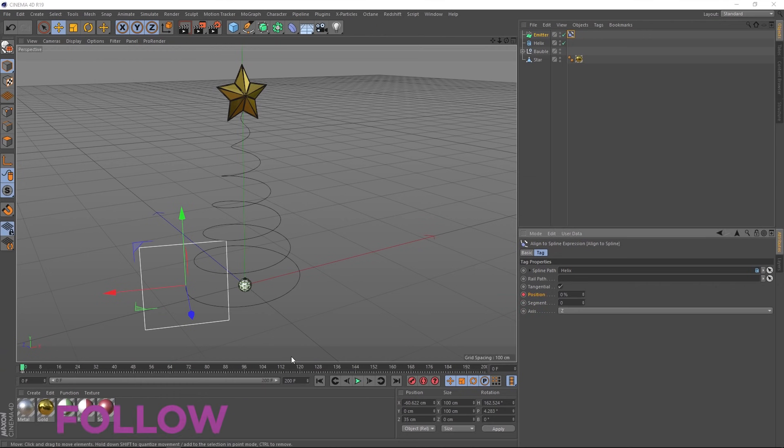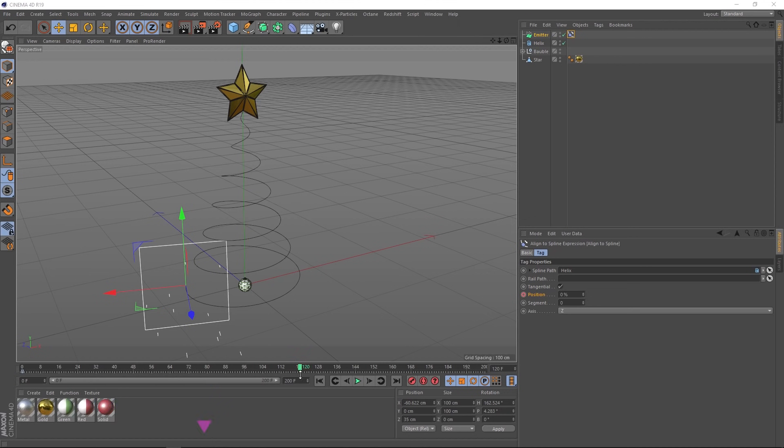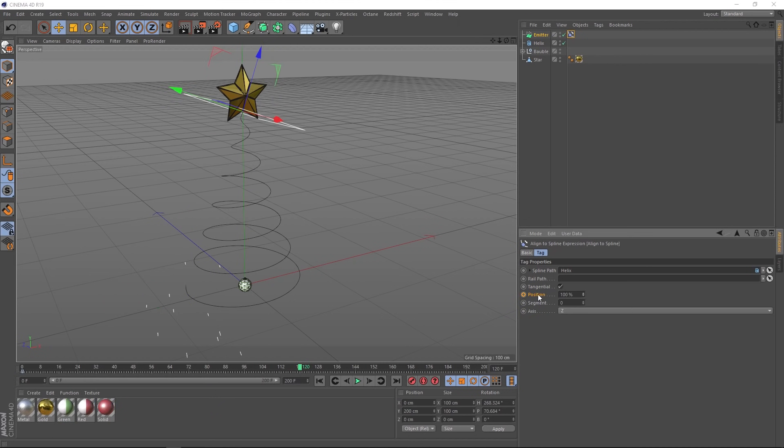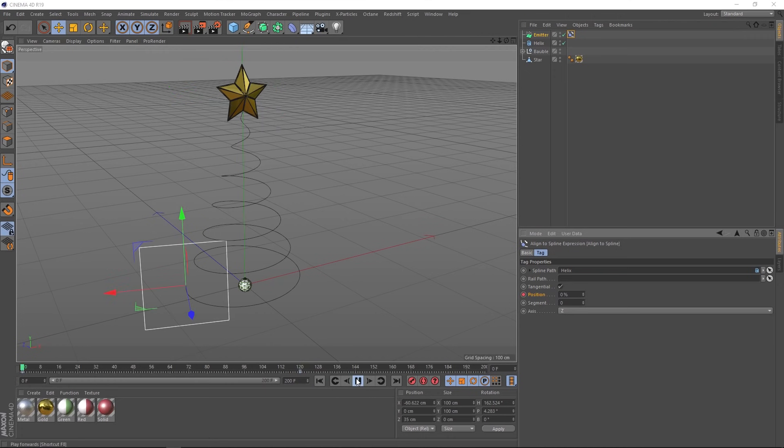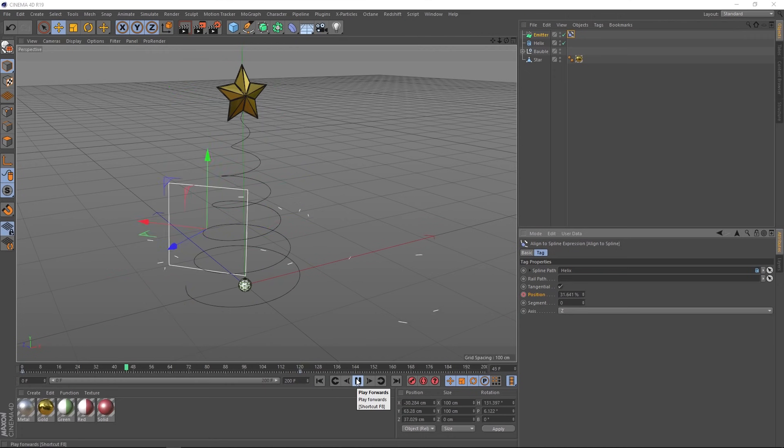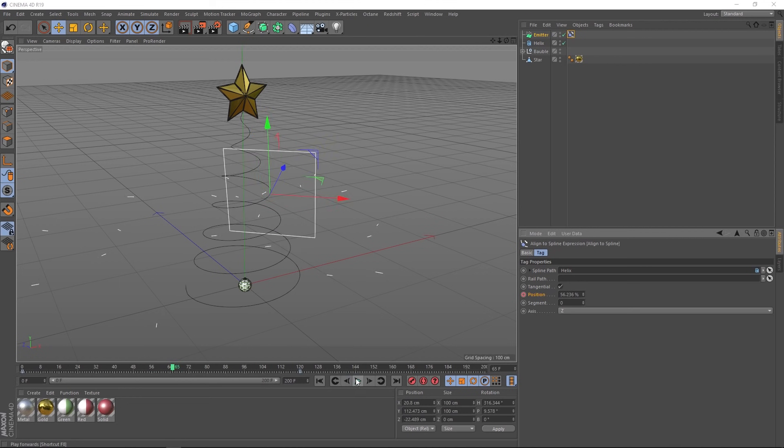So let's stick a keyframe here in the position. So that's down here on frame zero. Let's click here and drag across to frame 120. Then we'll bring that position up to 100% and add another keyframe. And now if we play that back, our emitter is animated around that helix.